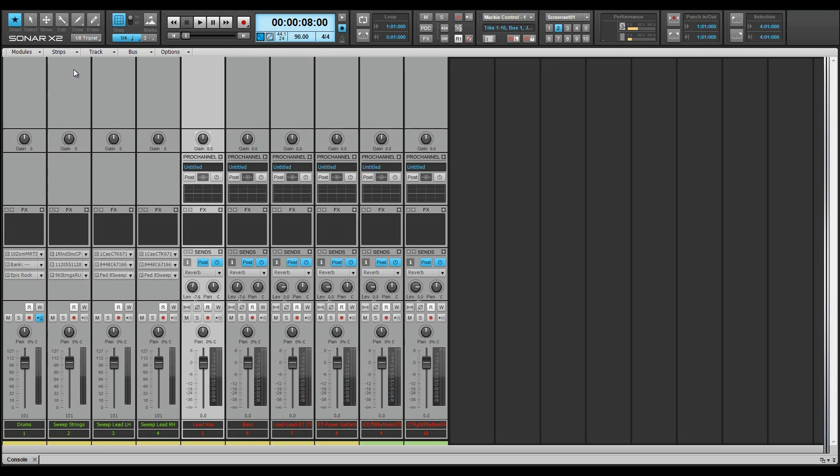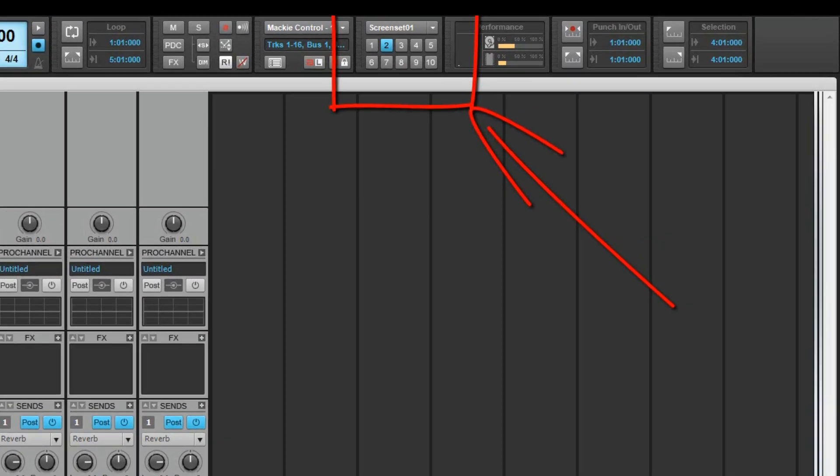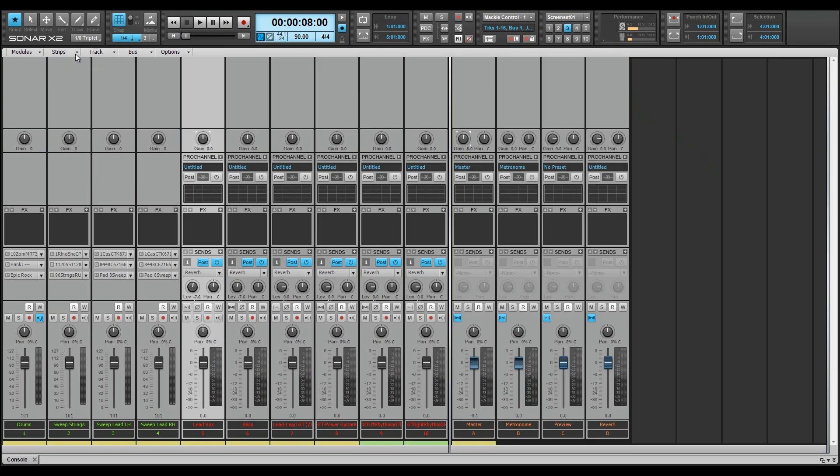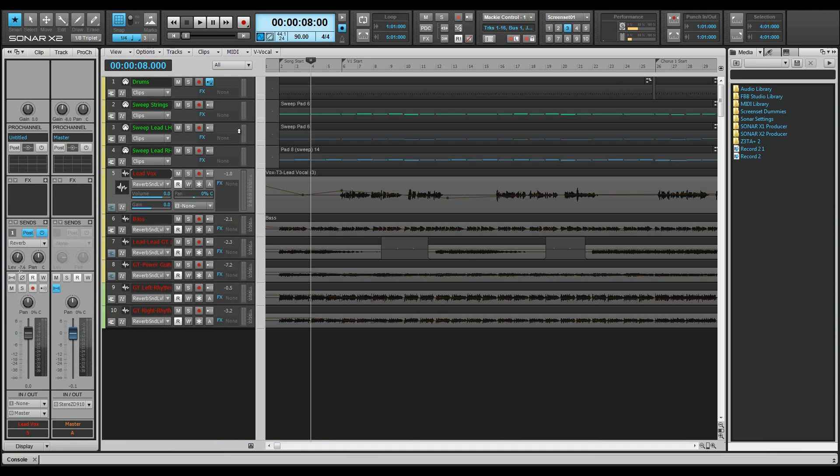Now let's set a screen set up just for buses. Copy this current screen set to screen set 3 by pressing CTRL plus 3. The switch to screen set 3 also happens automatically. This time, hide all strips except the bus strip, then press D to collapse the multi-dock.